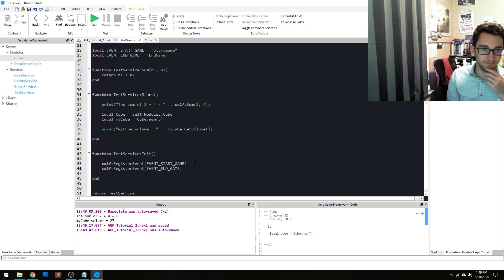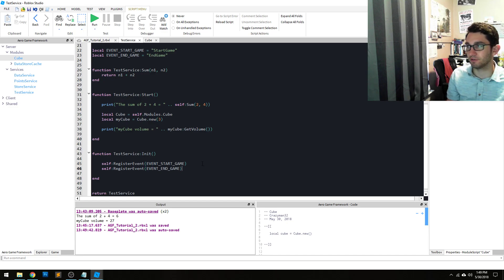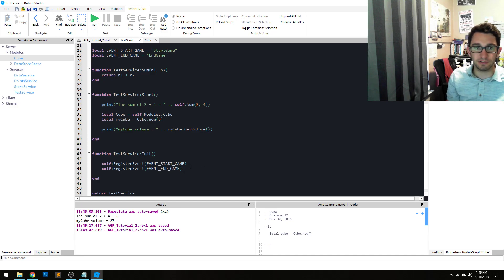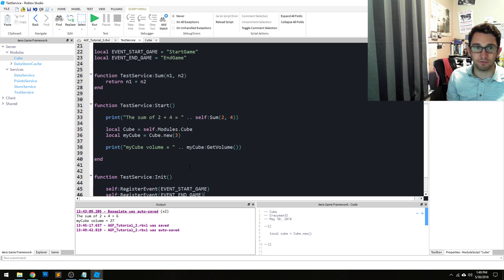Alright, so that's it. That's all you have to do to register events within your service. Super easy, pretty straightforward.